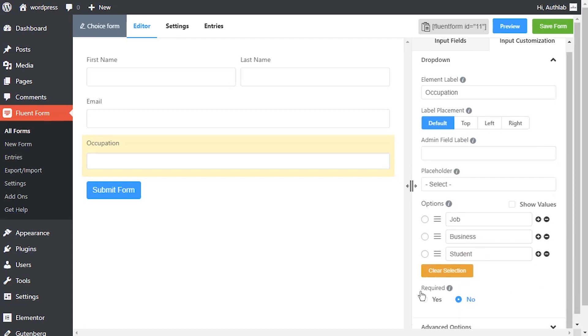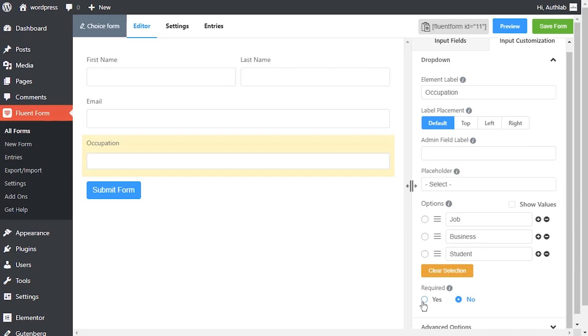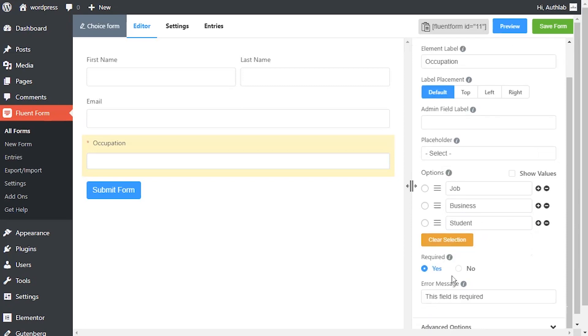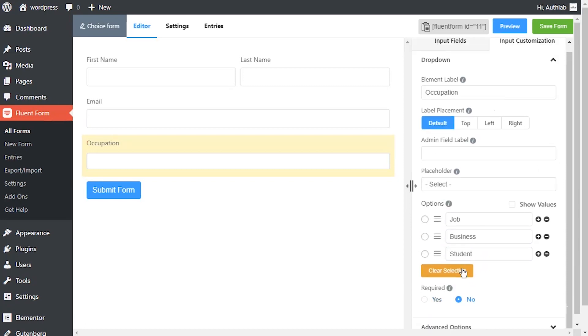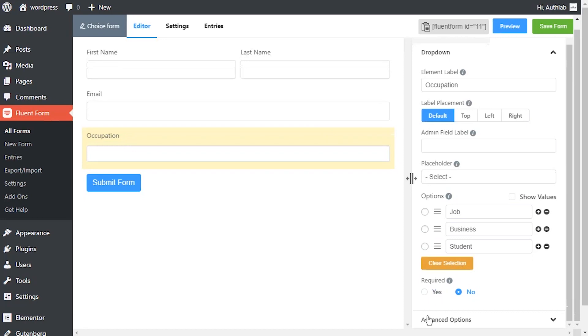Determine whether the field could be empty or not when users submit your form by choosing the appropriate option from requirement settings.